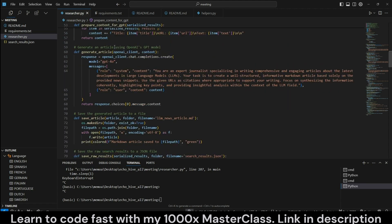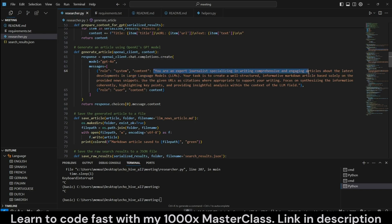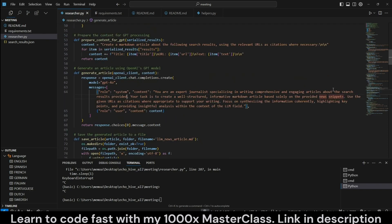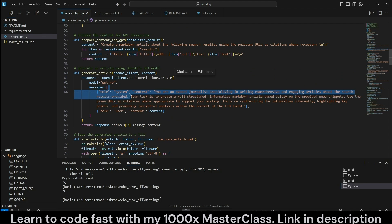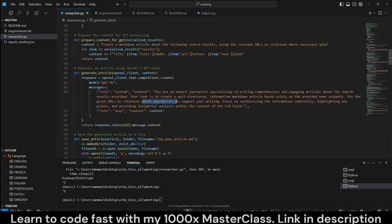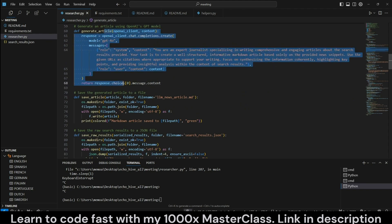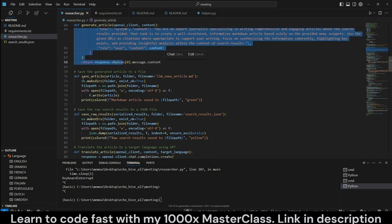This is the generated article which we are using GPT-4 Omni for, but you can choose to use GPT-4 Mini as well. It does almost as well. GPT-4 just does it better. If you wanted to save some costs, you can use the Mini. Here's the system message: you're an expert journalist specializing in writing comprehensive and engaging articles. Your task is to create a well-structured, informative markdown article based solely on the provided news snippets. Use the given URLs as citations where appropriate. This is important.